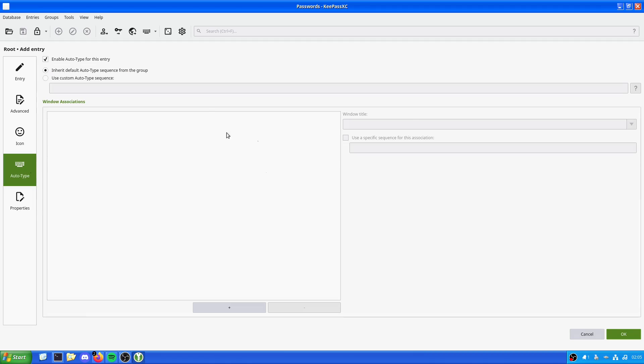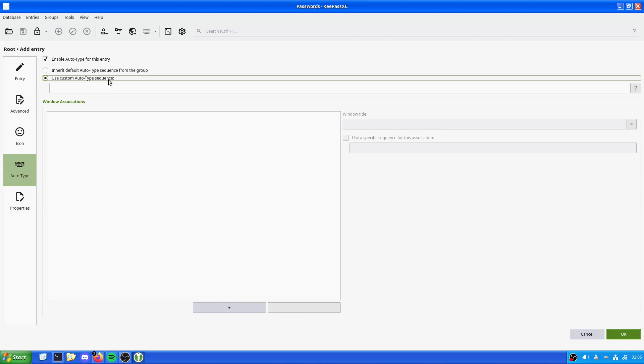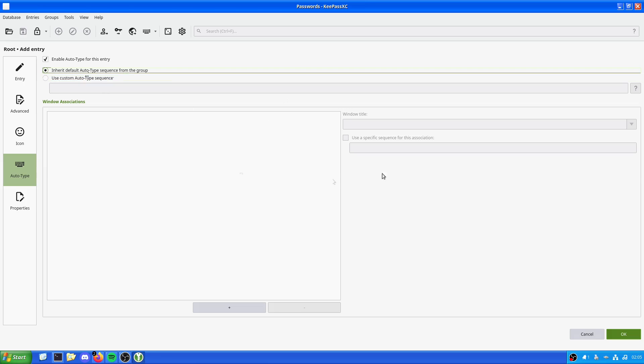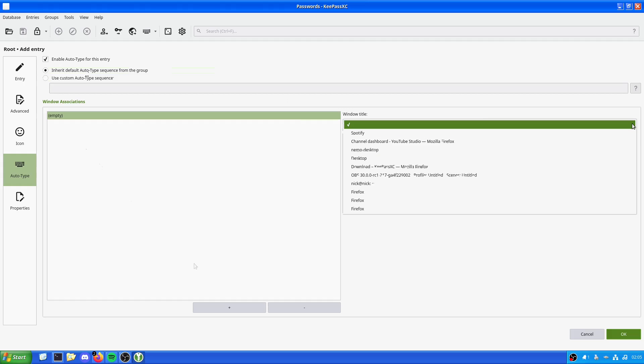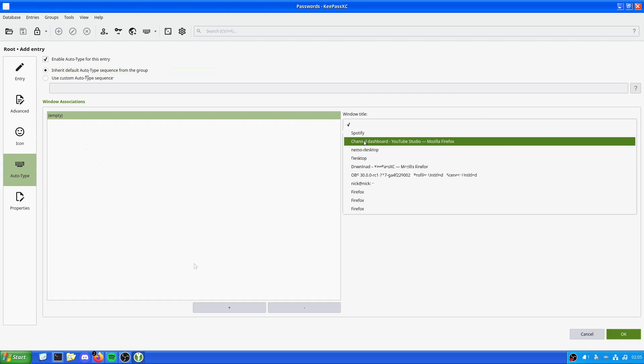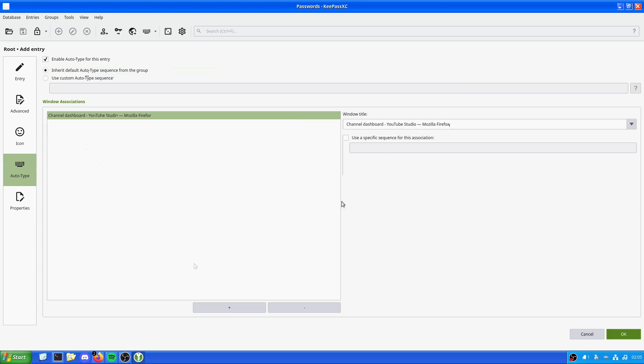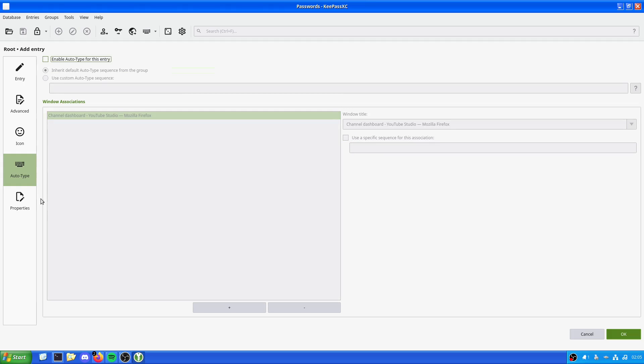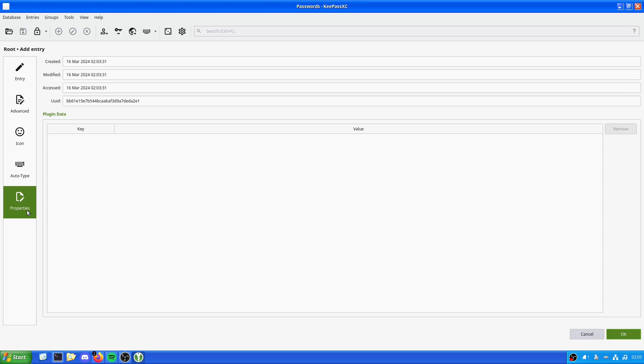We could have it auto type. So if it recognizes that there is a window for this, it can inherit default typing sequence from the group. We can give it a default, an automatic one. If we added in window association and then went specific sequence, we can actually just get it to spit out a password automatically, which is also nice. In this case, we're not going to enable auto type.